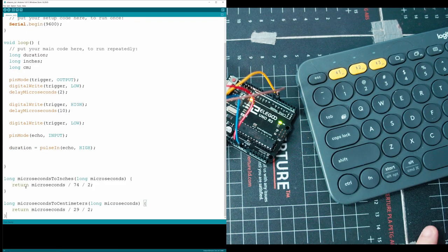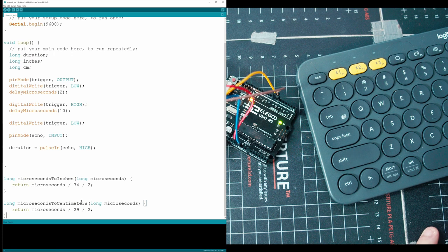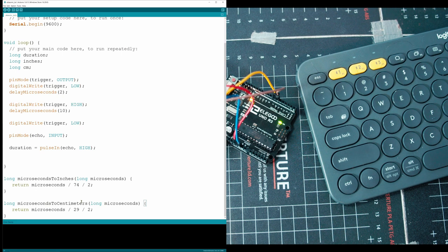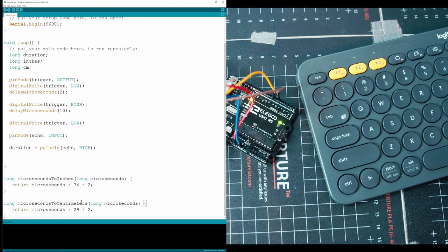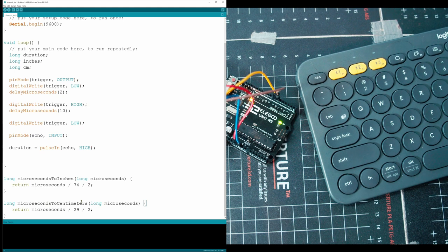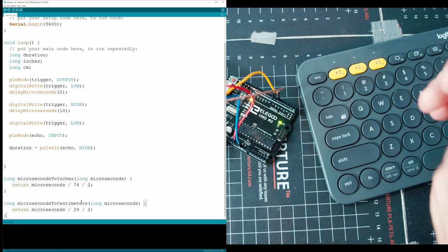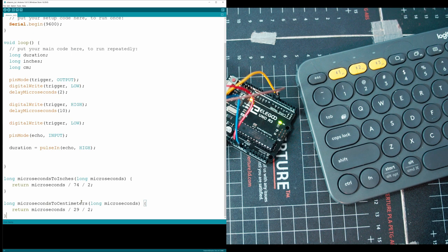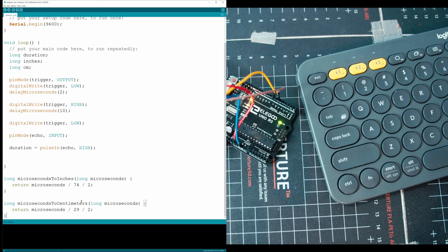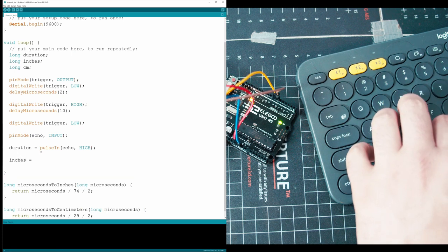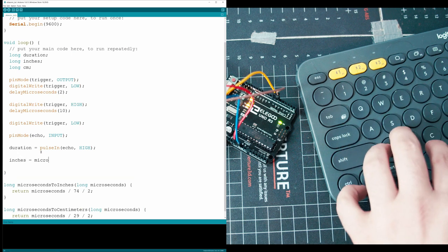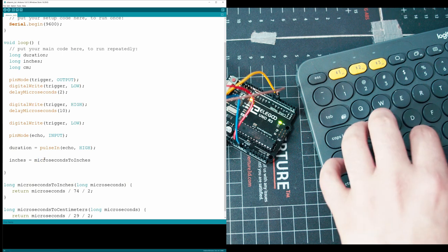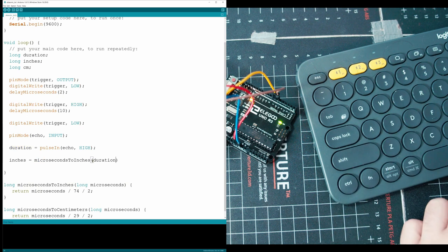Down here, we have two functions we're going to be using called microseconds to inches and microseconds to centimeters. These are just going to convert time to distance. So you're going to want to copy paste these functions, maybe pause the video for a second. But these two functions are going to be taking our time and turning it into a distance. So the amount of time that the sound frequency is reflecting off of a wall and then gets received, that amount of time is going to be captured using pulse in. And then we're going to put that into these functions and get a distance back. So let's go and first do inches. We're going to have to call the function here, and then we're going to throw in there duration.